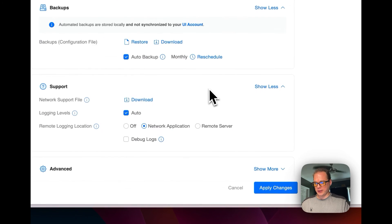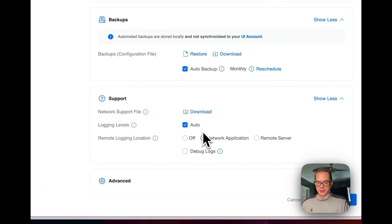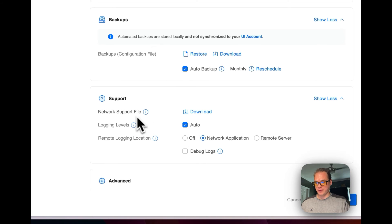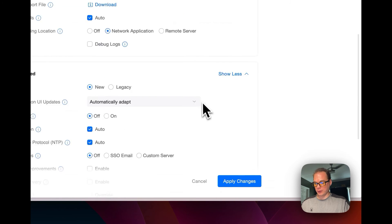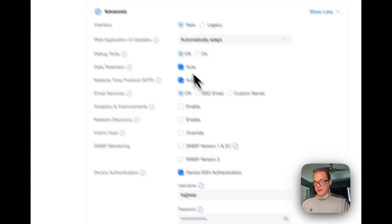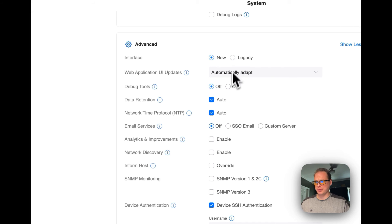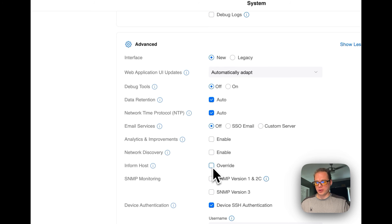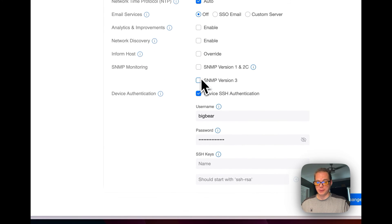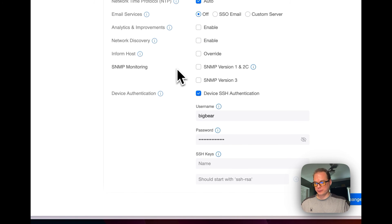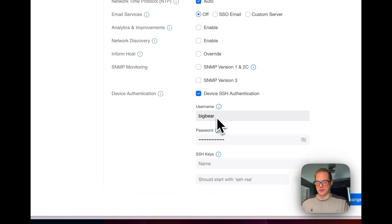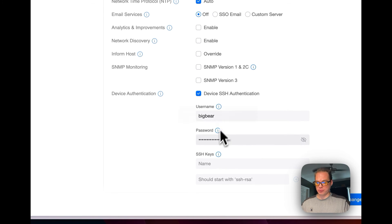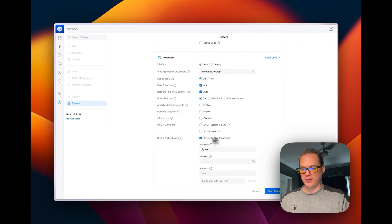So you can go down here to your support. If you do talk to Ubiquiti on support chat, they will normally want the network support file. And then you'll have interface where you can change the legacy if you want to. You can override the inform host, and that means your IP address of where the actual devices are connecting to. And then you can change your SSH authentication. So when a device connects to this UniFi network application, it will set the SSH authentication right here. You can set up SSH keys as well.